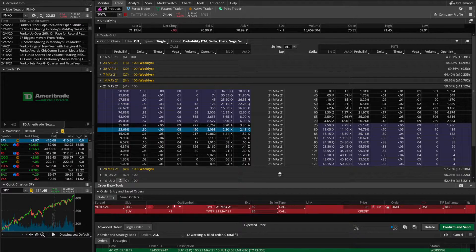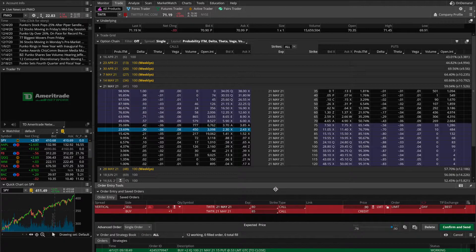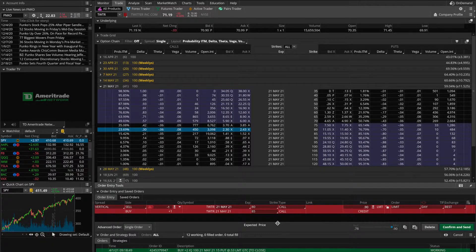That covers option assignment and expiration for the call credit spread. There's a lot of complexity and intricacy involved, which is why I always recommend simply closing out these positions before the expiration date — either on the day of expiration before the market closes, or any time prior. If you close the spread before expiration, you'll never have to deal with any of these situations. I wanted to make this video so you at least understand how it works and have motivation to close your spreads early.